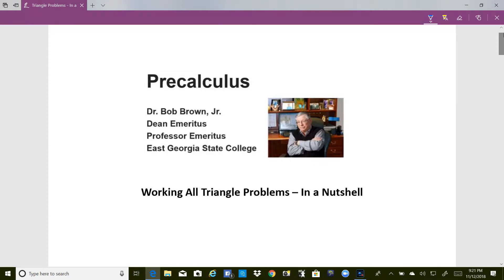Hello, this is Dr. Brown. In this short video we're going to cover in a nutshell the things you'll need to know for test 4, where we will show you how to work all kinds of triangle problems.